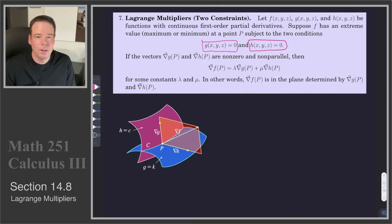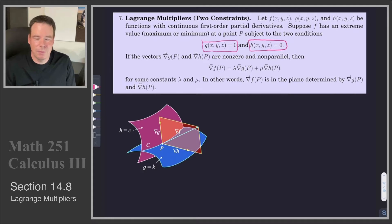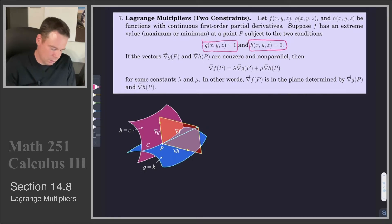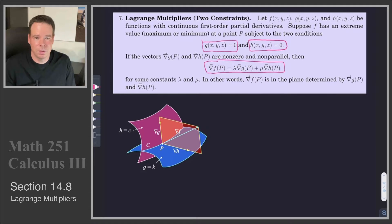How do we do that? Well, with the single constraint problem we looked for points where the gradient of f was a multiple of the gradient of our constraint. Another way to say that is the gradient of f had to be in the space spanned by the gradient of our constraint. When we have two constraints we do the same thing: look for points where the gradient of f is in the space spanned by the gradients of the two constraints. So the gradient of f must be a linear combination of the gradients of g and the gradient of h.